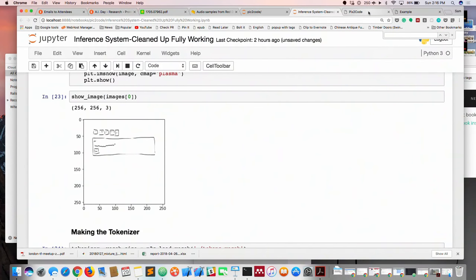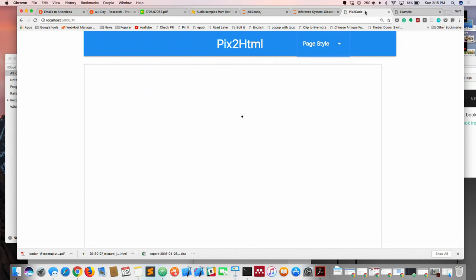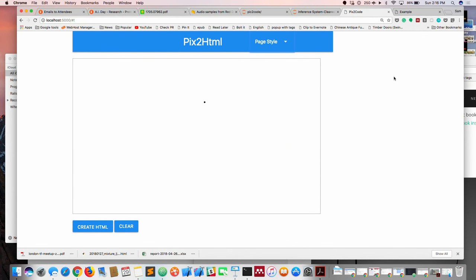If you were like me, you'd be suspicious that I just picked one that's going to work. So I'm going to do one on the fly, drawing on my trackpad — it's not going to be very neat. Let's draw a few buttons — three or four. Let's go for four.